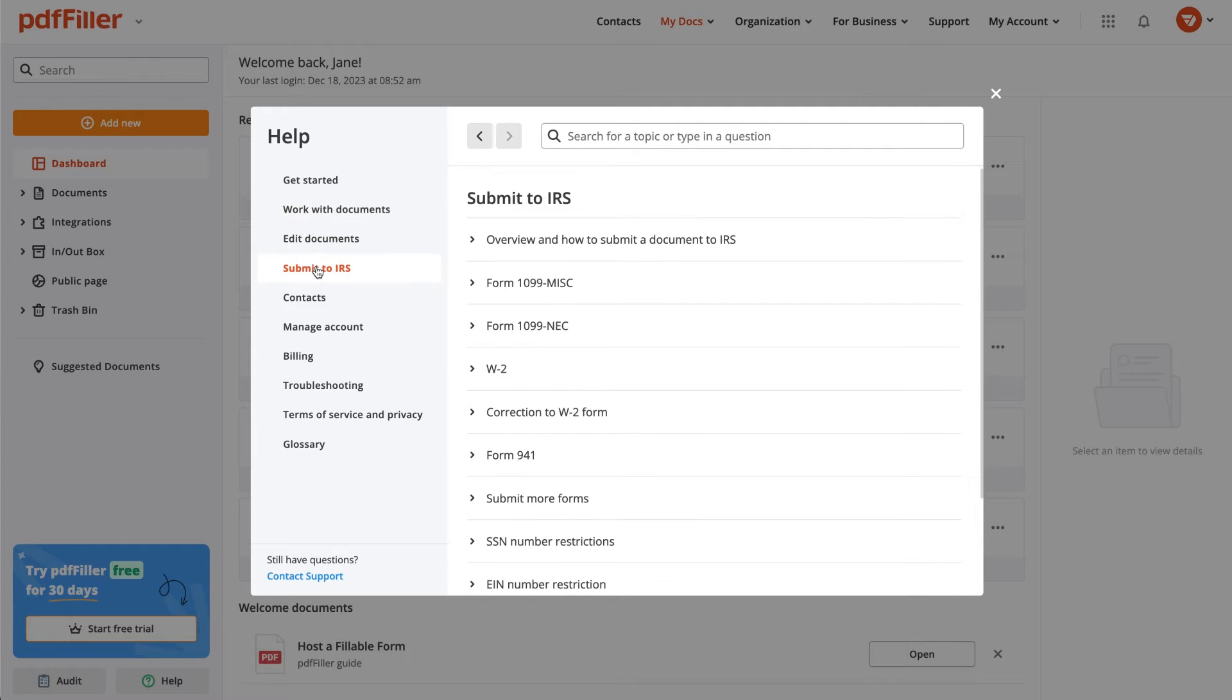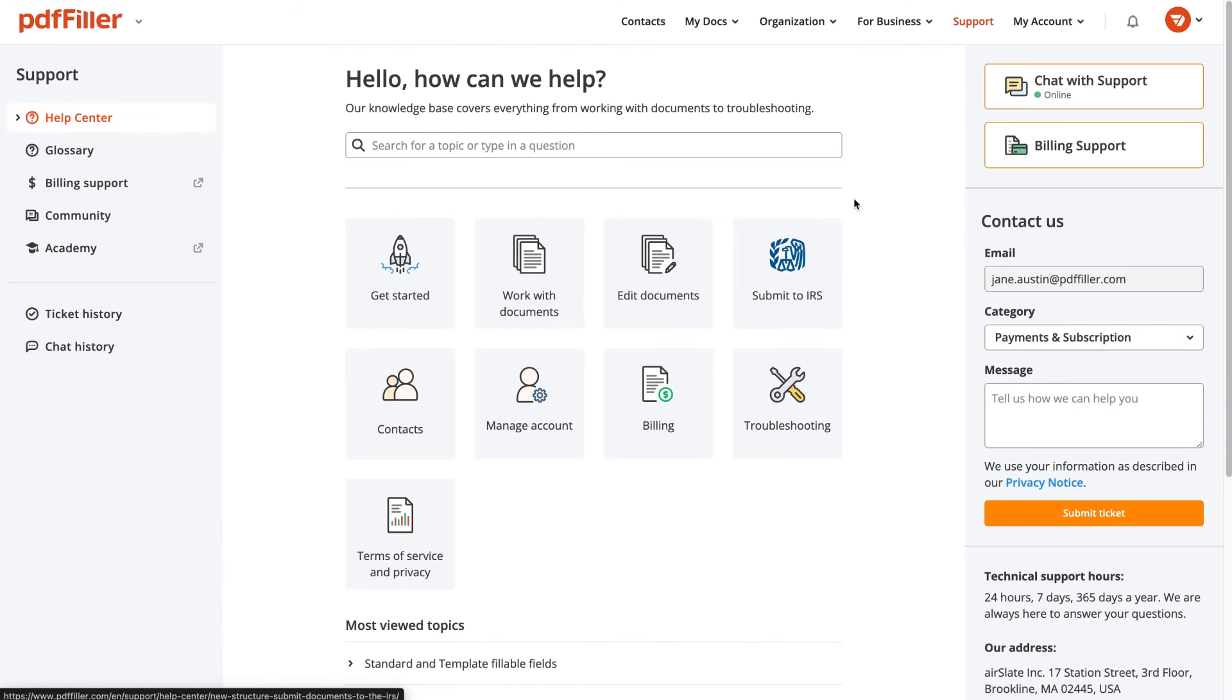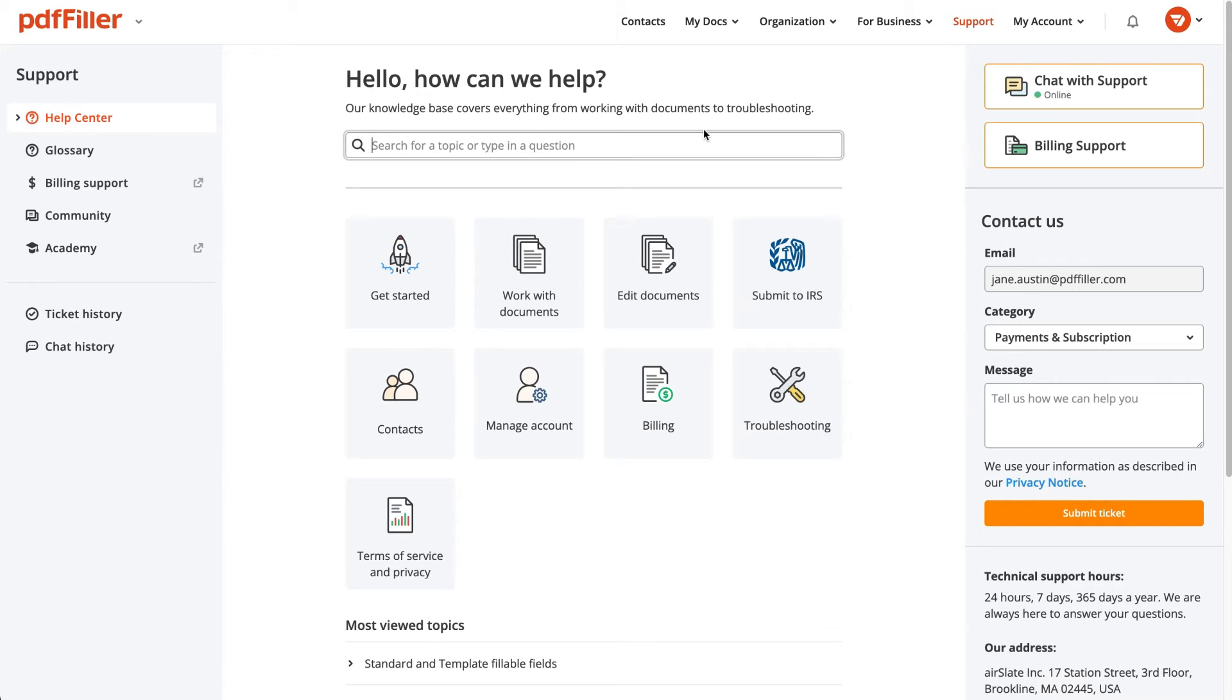If you're struggling to find a specific entry, go to PDFFiller's Support section. Using a search tool can provide quick answers to your questions.